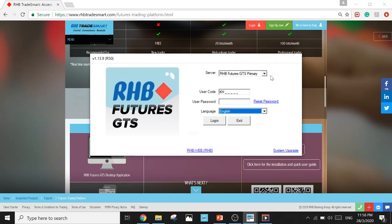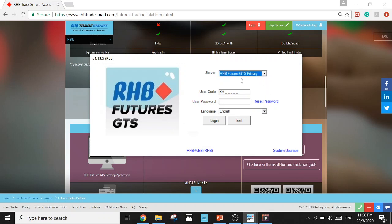First thing, Server. We're choosing the default one, the first choice. This is the one that we are using.